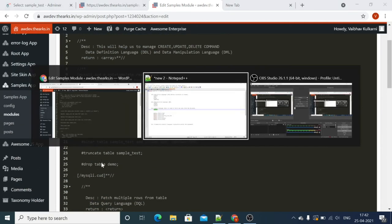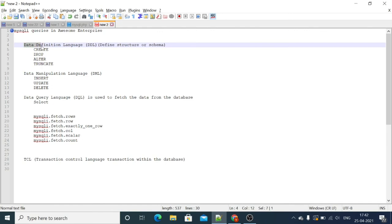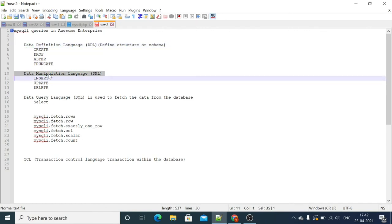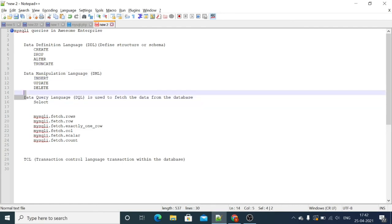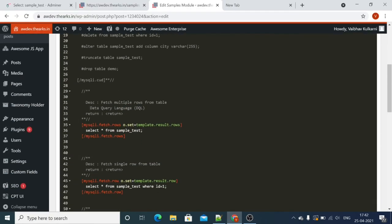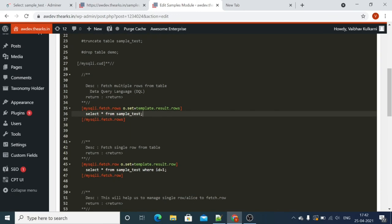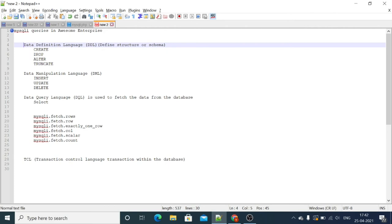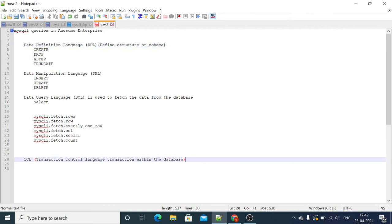This is how mysqli fetch and shortcode works with data definition language, data manipulation language, and data query language — these are what we have covered in this tutorial. One thing to highlight: we are using single queries here. For multiple queries — transactional queries in Awesome — we will check that in the next video. This is how MySQL queries work in Awesome. Thank you.